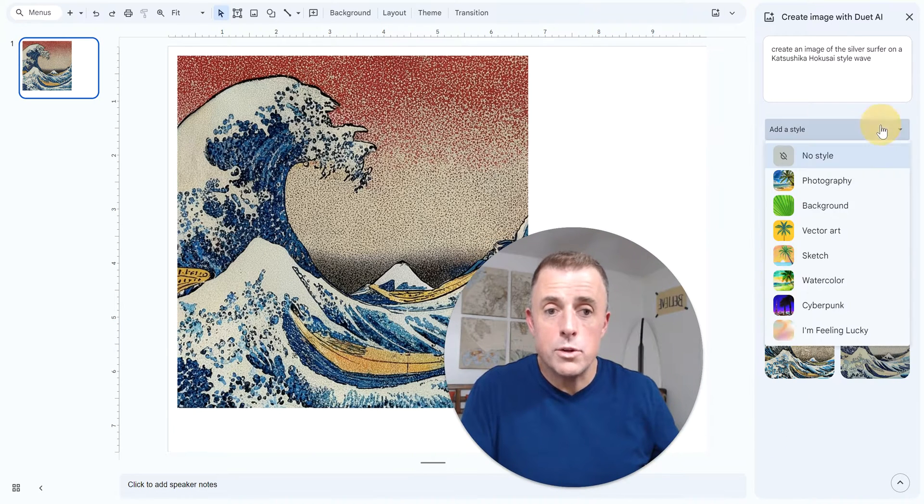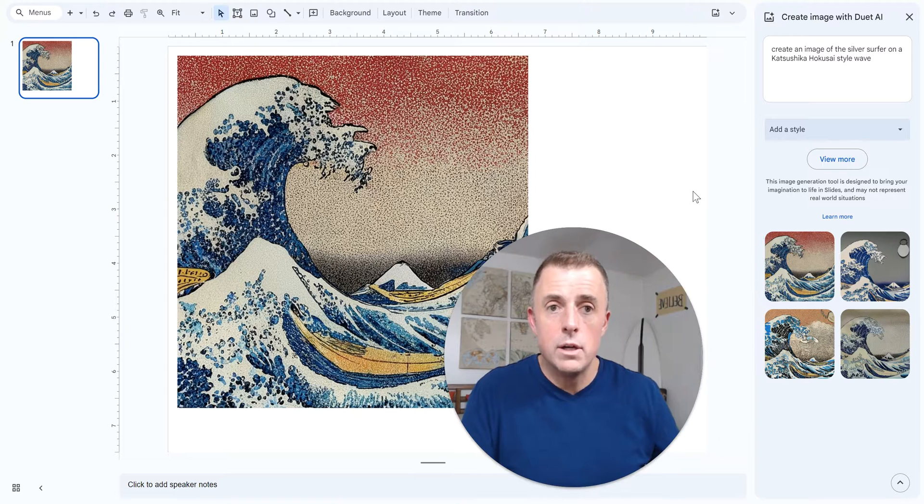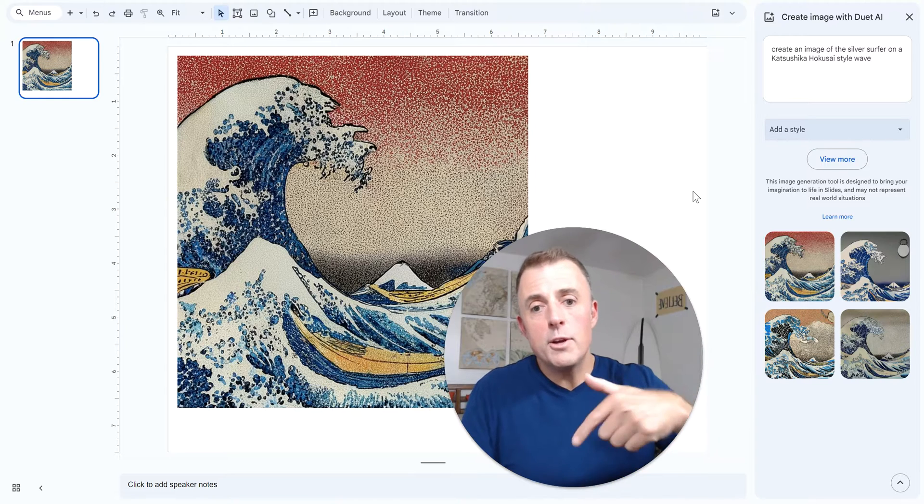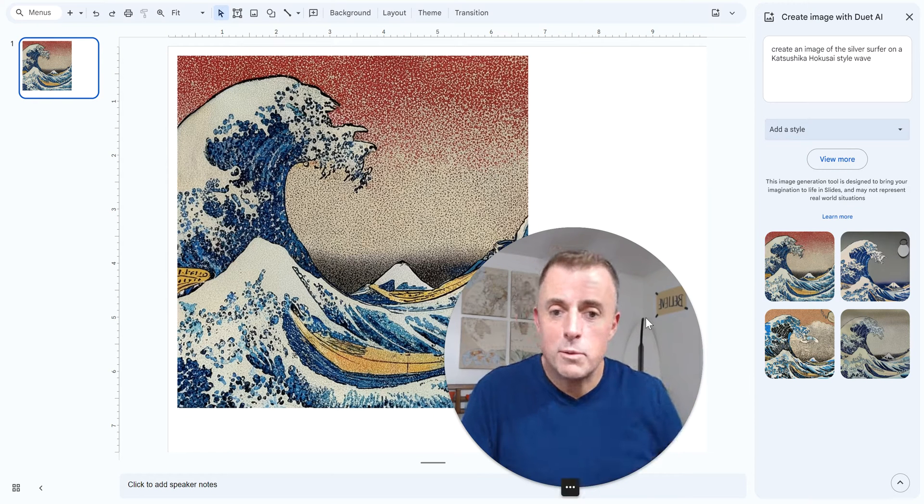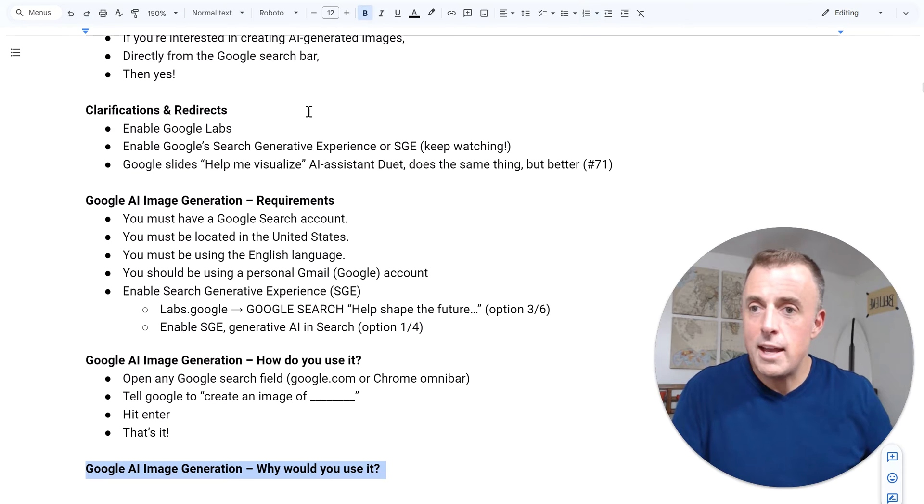And of course, there's all these options here, et cetera, et cetera. Covered in video 71 in the description down below. All right, I think I've hit everything that's important.